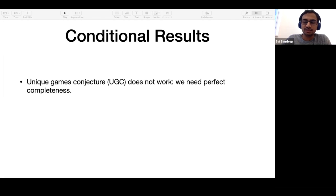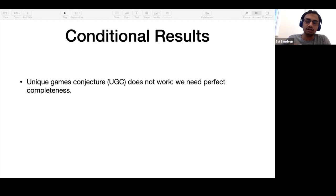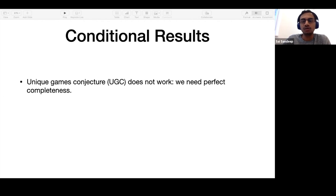In the yes case, we need the graph to have a valid proper coloring — not just a case where a small fraction of edges are violated. But similar to the unique games conjecture, there are other conjectures that do have perfect completeness, and we will be focusing on those.